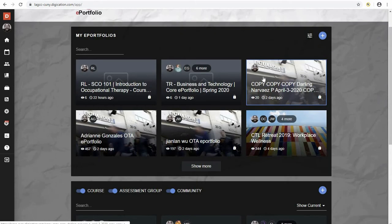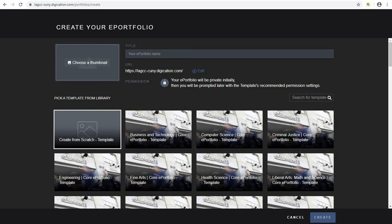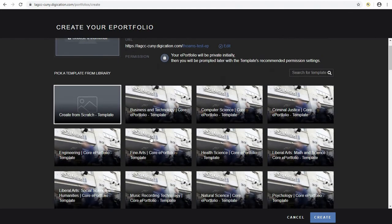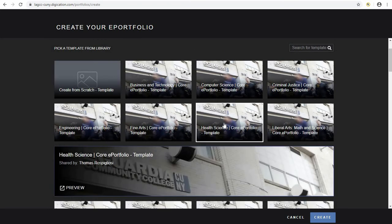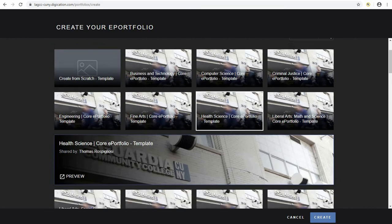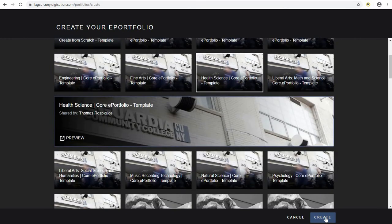To create an ePortfolio, click on the blue button with the plus mark. From here, you'll be able to go through and give your portfolio a title, and also choose the appropriate template. For this example, I'll use the health signs. Once you've selected the template, scroll down and click on create.